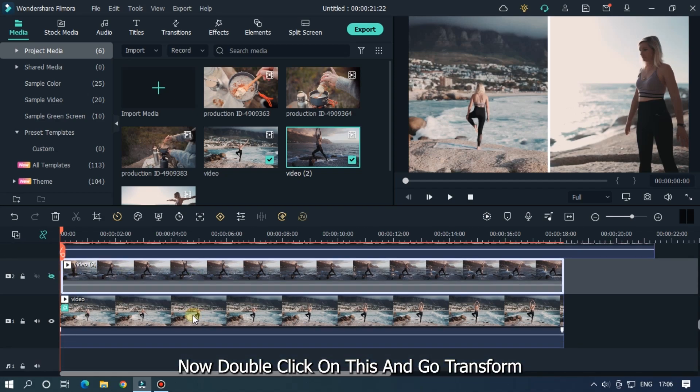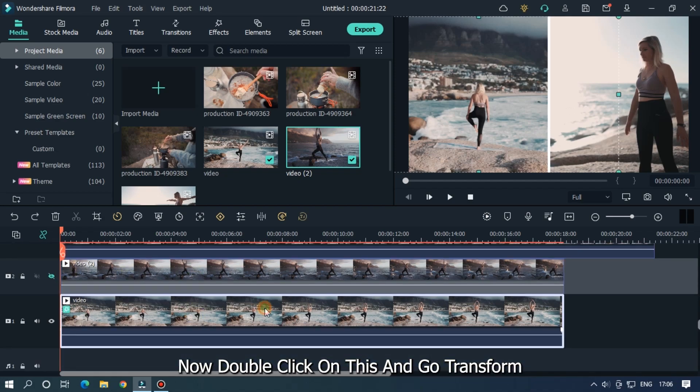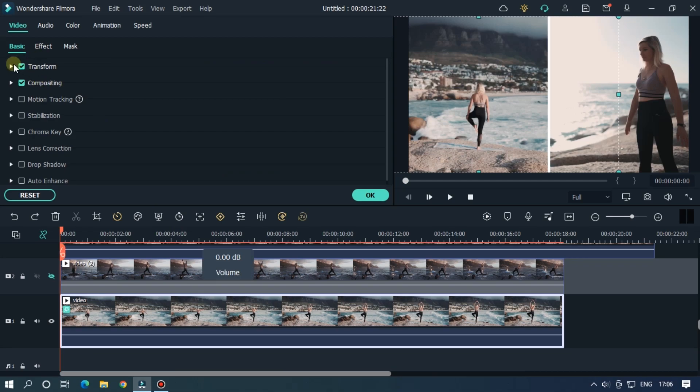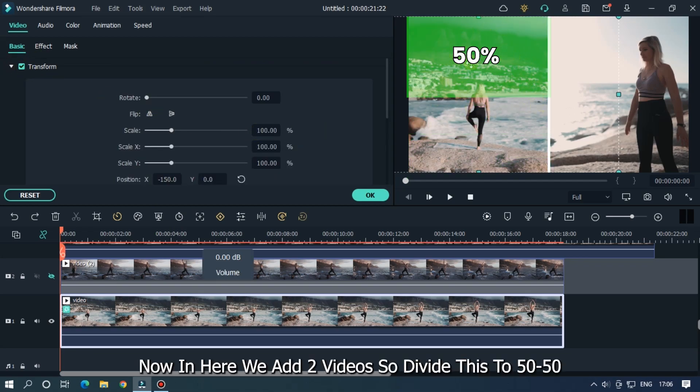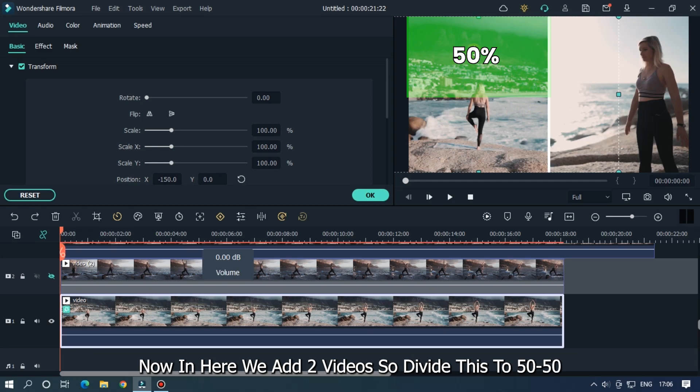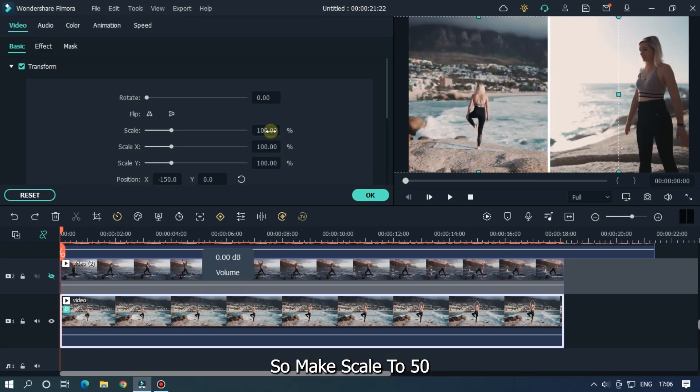Now double click on this and go to transform. Now in here we add two videos, so divide this to 50-50. So make scale to 50.